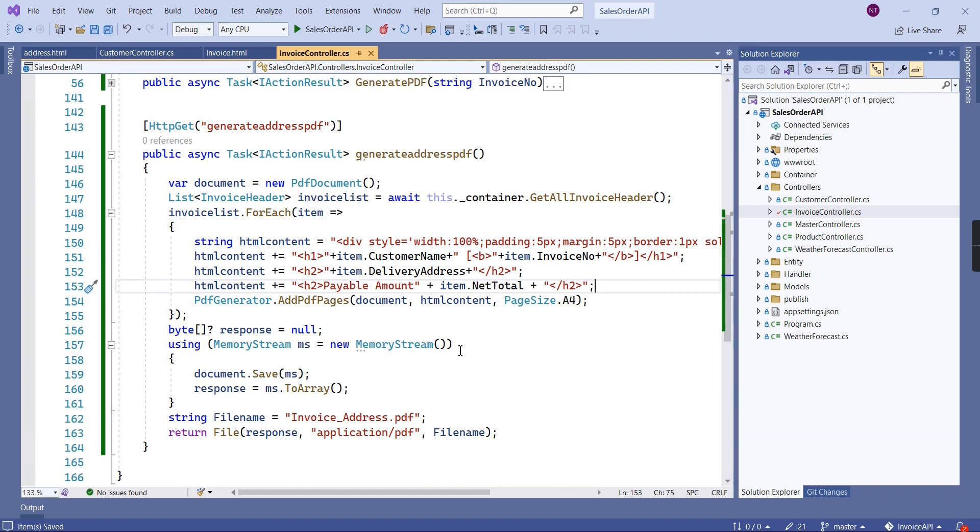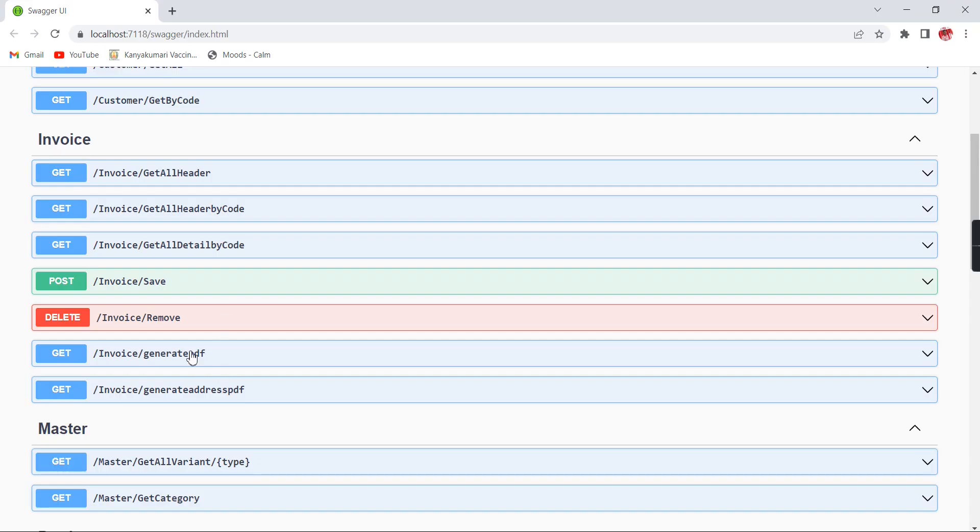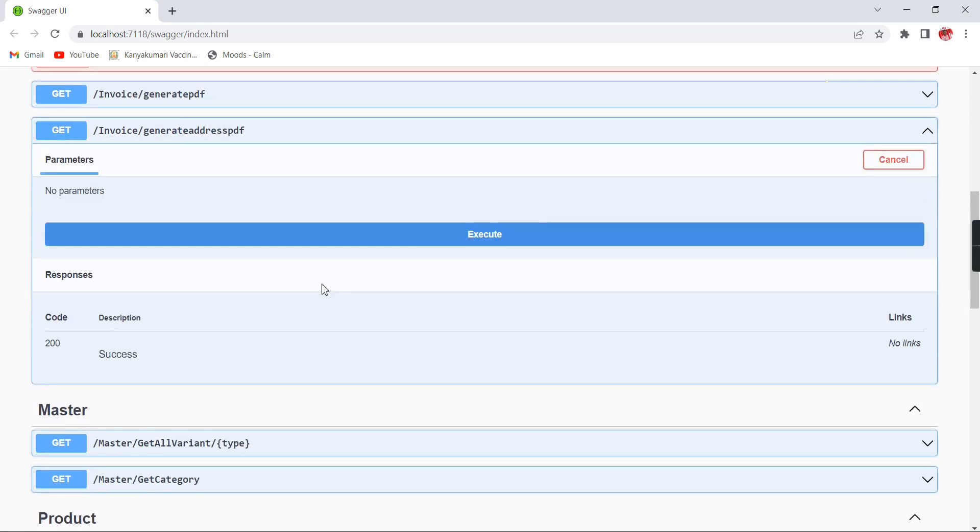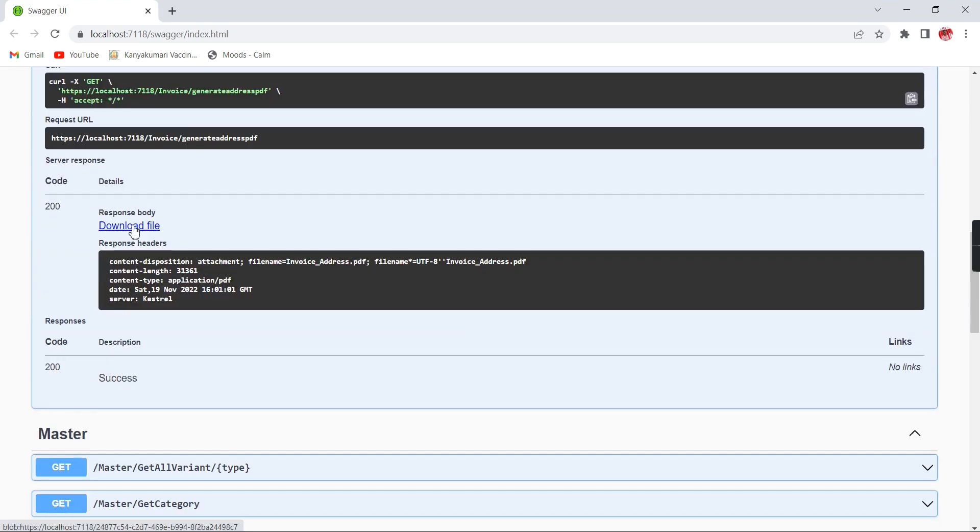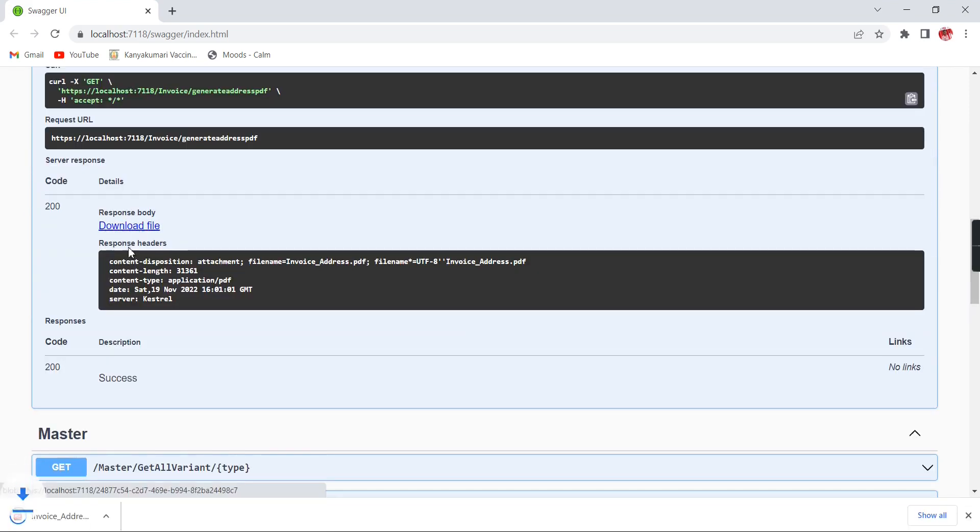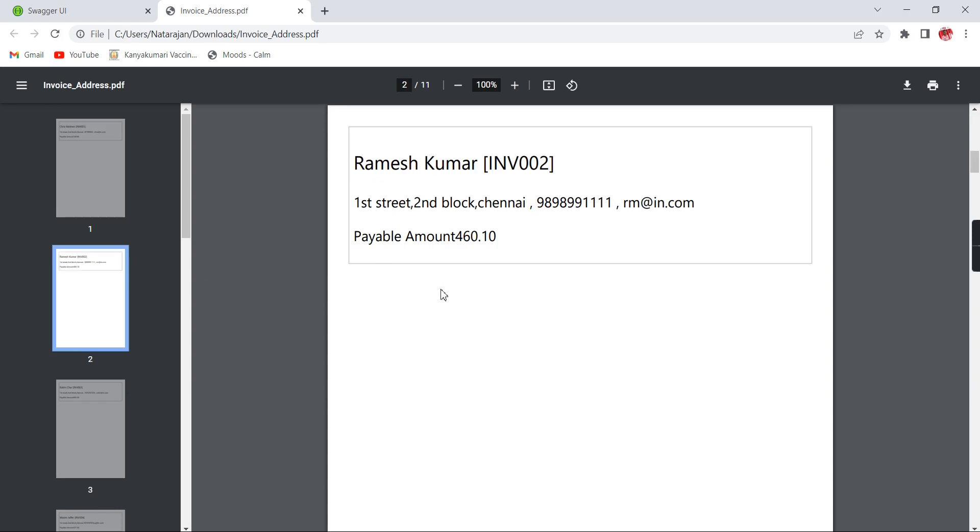We're done. I'm going to save this one. We can check the existing output. We have the response. The design template is coming fine, but we have 11 pages. Basically, we have 11 invoices, so it's generating 11 pages, but that's not our requirement. We should load four records in a single page.